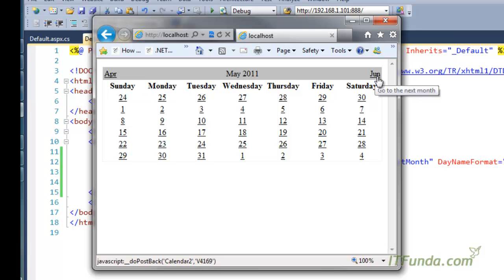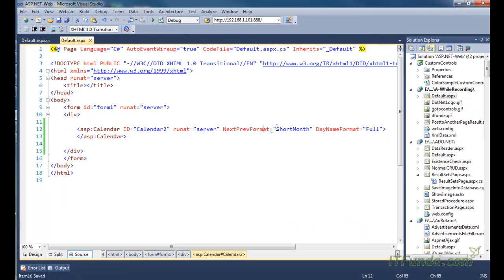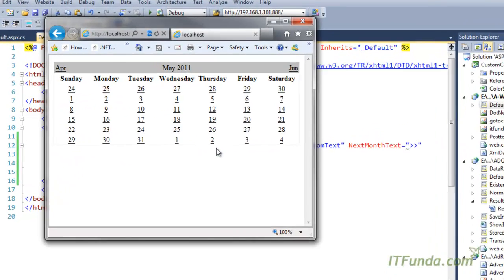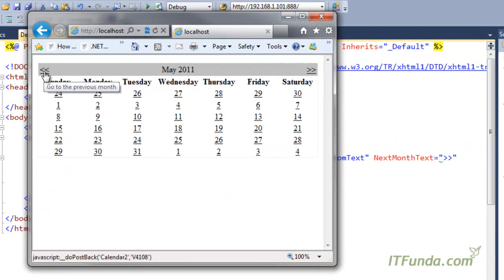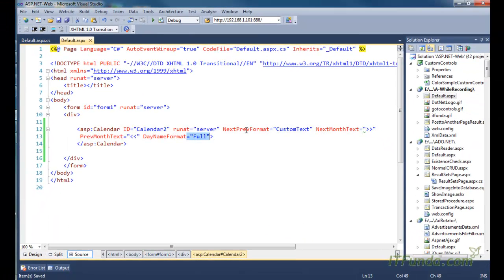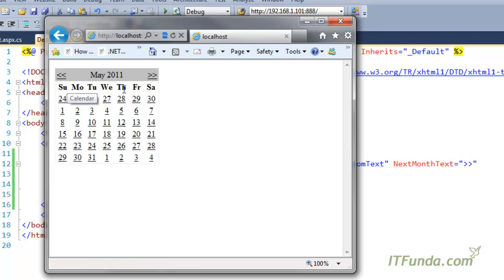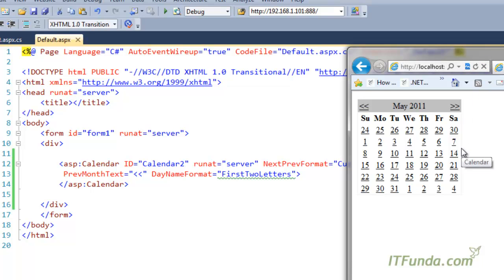With ShortMonth you can see only APR or JUN appearing. You can also specify NextPrevFormat equal to CustomText, then specify NextMonthText equal to a double greater-than symbol and PrevMonthText equal to a double less-than symbol. Running the page shows the custom text symbols instead of month names. Similarly you can modify DayNameFormat — for example, FirstTwoLetters — and instead of the complete day name, only the first two letters appear: SU, MO, TU, WE, TH, FR, SA. There are many values you can use to customize the look and feel of the calendar control.